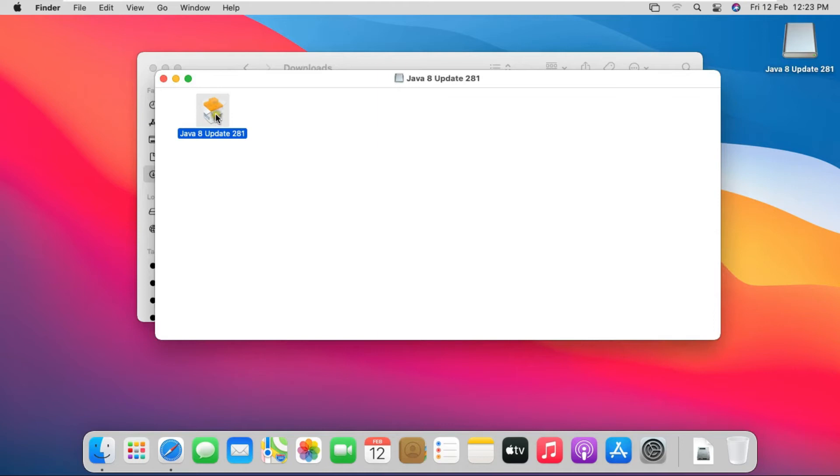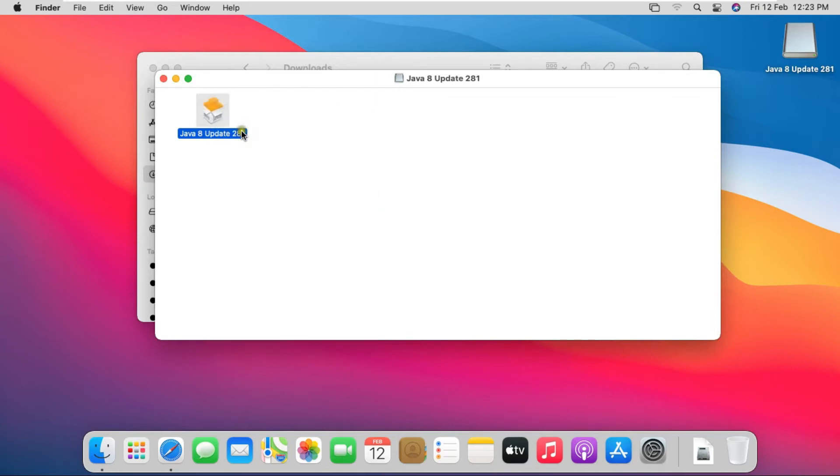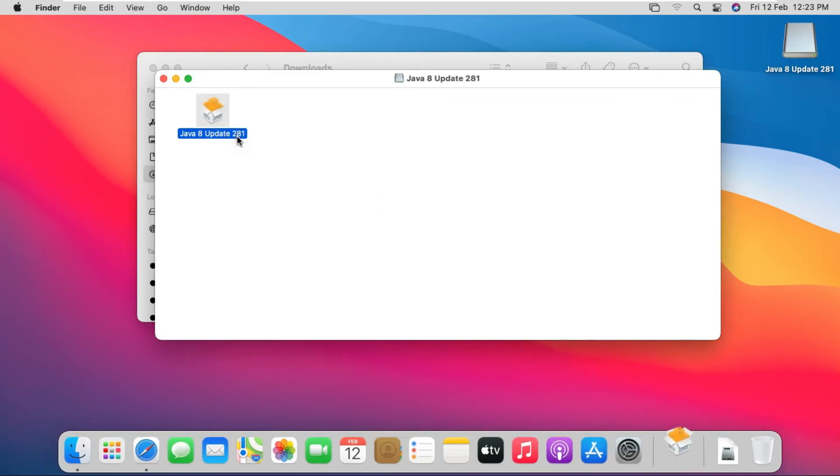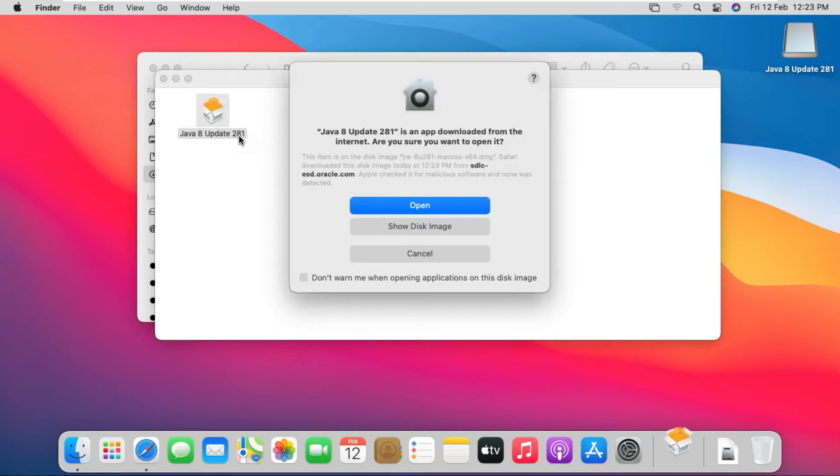Right click on Java Setup File. Click Open. Click Open.